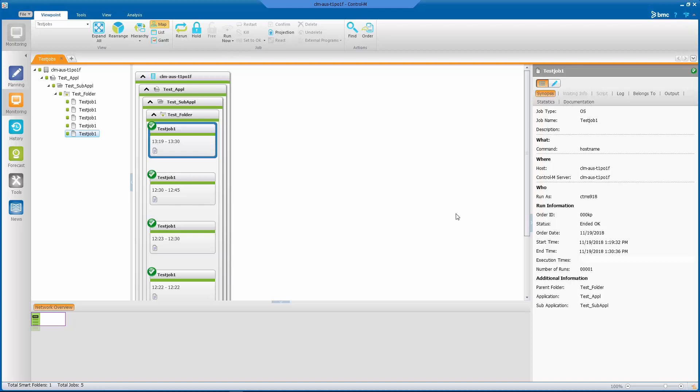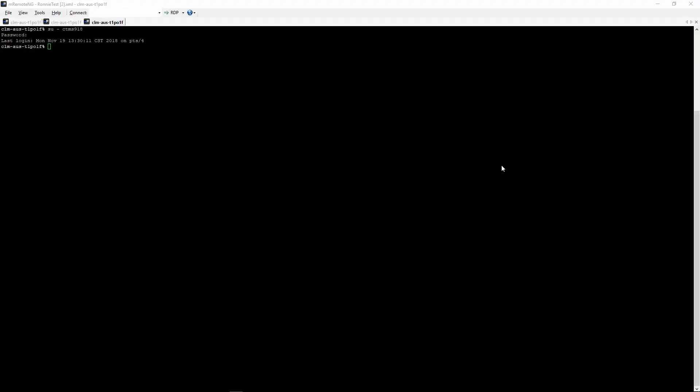However, the Control-M server is able to determine the status of the job every 15 minutes because the Control-M server runs a track all process every 15 minutes.